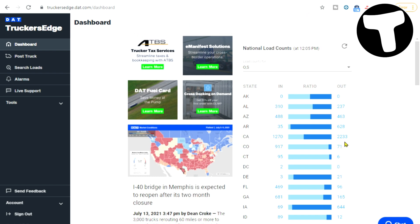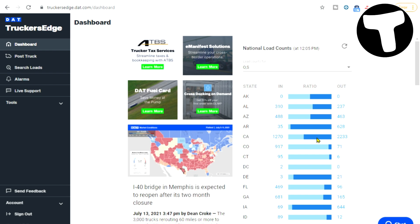Now look at California — there are 1,270 trucks going into the state and 2,233 that are leaving the state. If you have more trucks coming out than coming in, like in California — that's almost a thousand more trucks coming out — that's telling you there's a lot of freight here and the brokers don't have enough trucks to pull it.